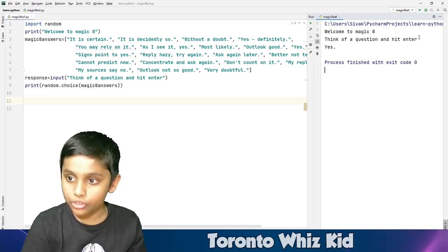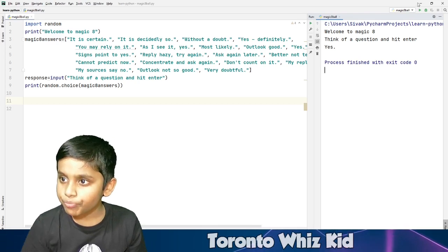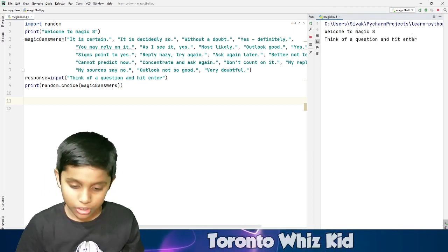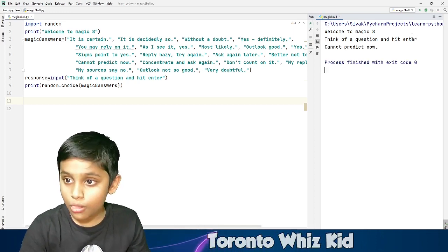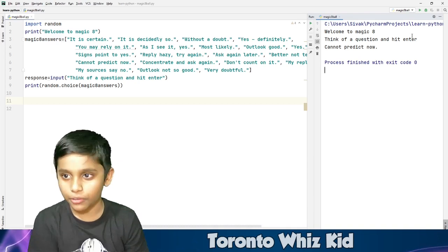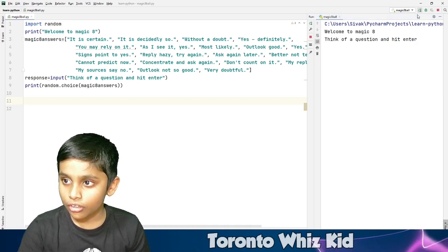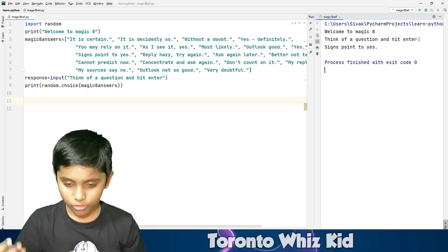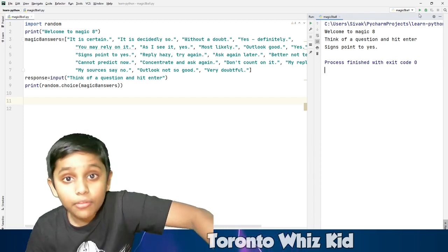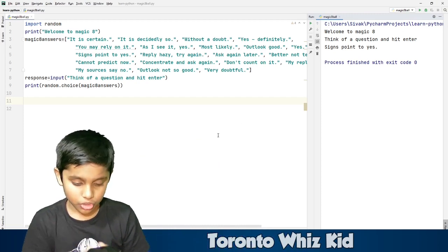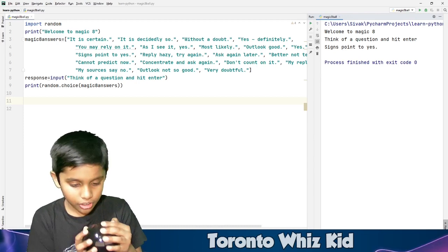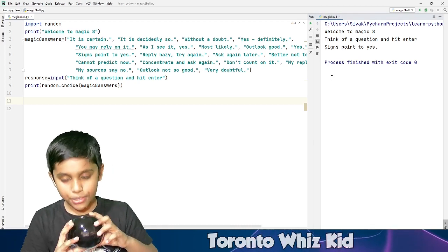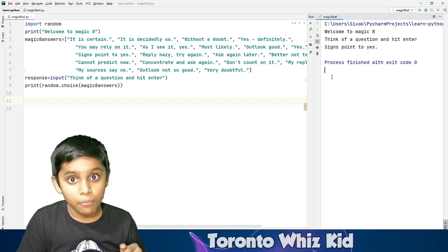Oh, I didn't ask a question, so it didn't work. Let's try that again. Run magic 8 ball — will 2021 be good? It says 'Cannot predict now.' Let's try one more time with the same question — and yes! And one last time using the actual physical magic 8 ball with the same question — will this year be good? It says 'Yes, definitely.' Both give similar positive answers.